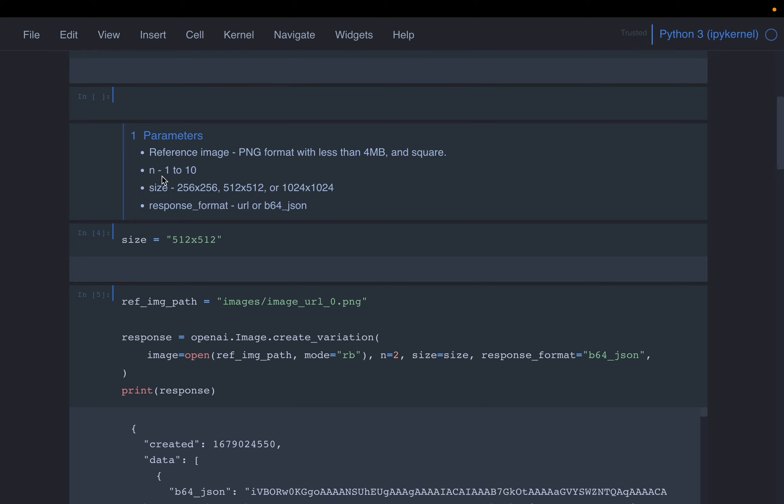The second parameter is the number of variations. We can request anywhere from 1 to 10 variations of the reference image. The size, same as before, either we can create 256 by 256 or 512 by 512, or the maximum size 1024 by 1024.